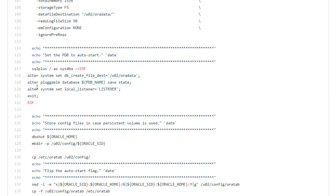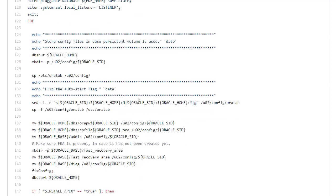I then just set some parameters. So using Oracle managed files, saving the state of the pluggable database, and just telling it where the listener is.